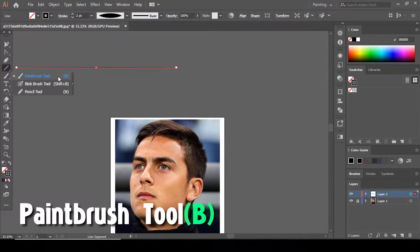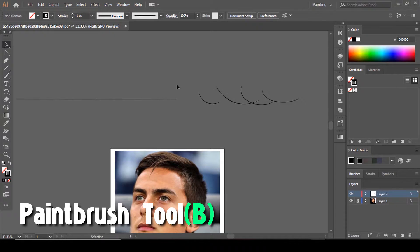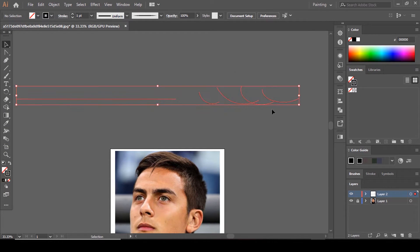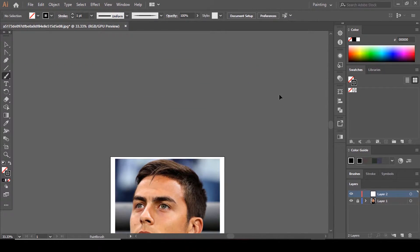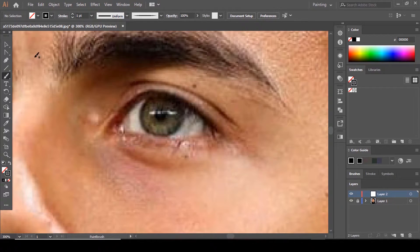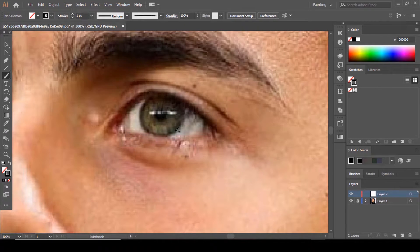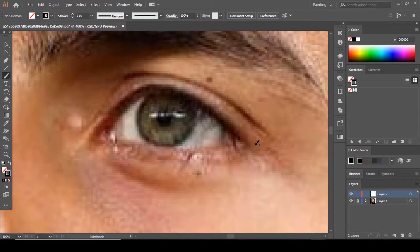Now grab the Paintbrush tool — it's here, or press B on your keyboard. Try drawing to see how it looks. This is awesome! You can delete that test stroke now and start drawing. Let me adjust the brush options — the smoothness — and we'll start with the eyes.